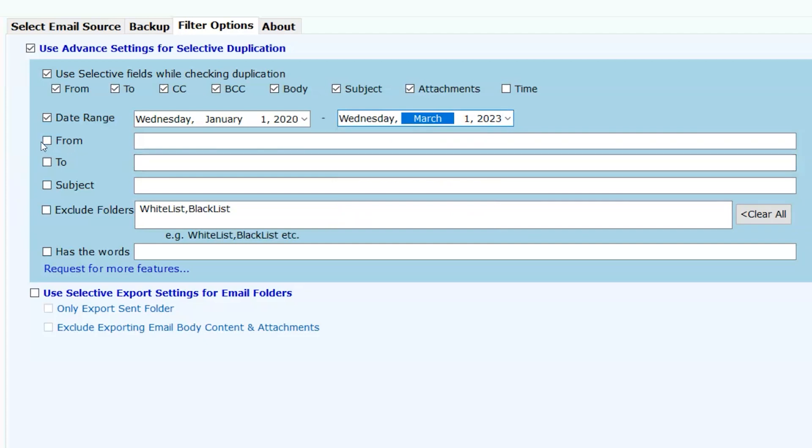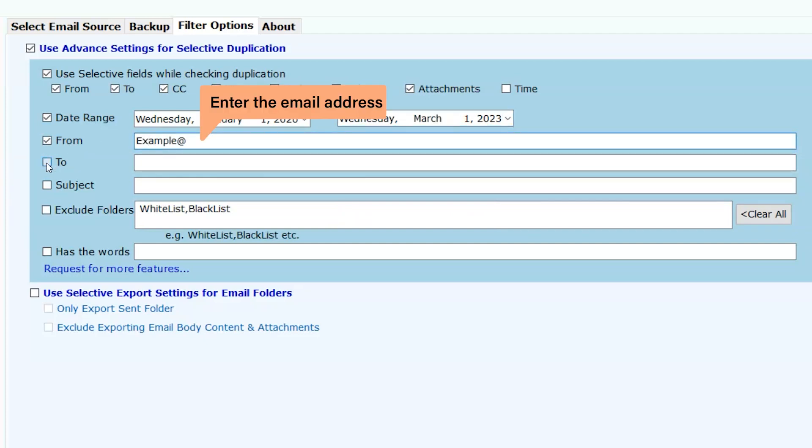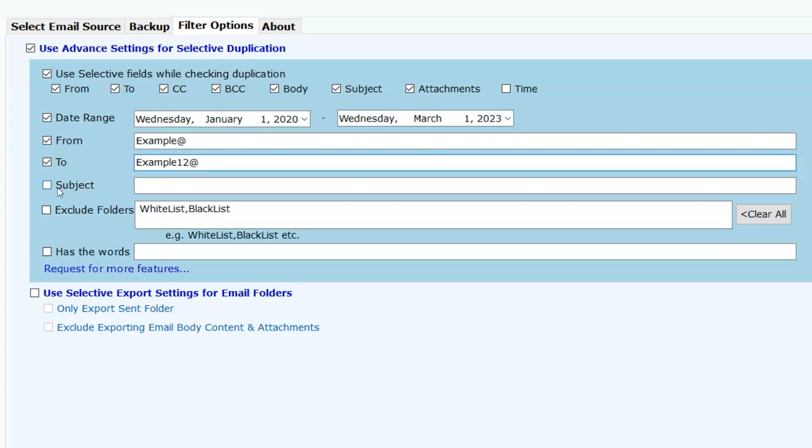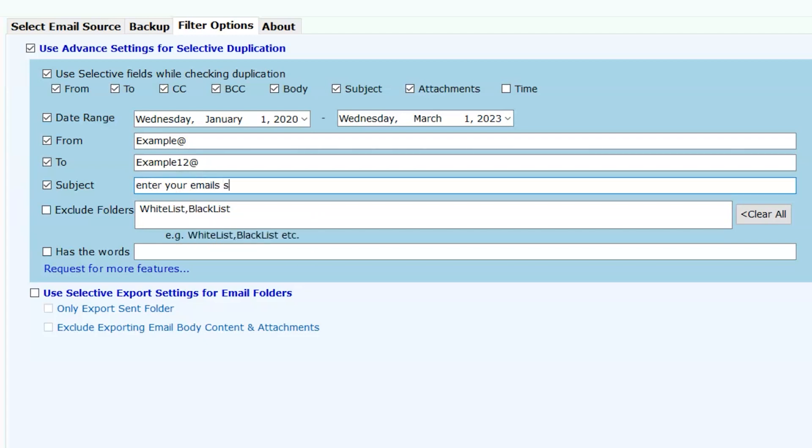In case you decide to go with the from, to, and the subject fields, you must then enter the email id or subjects in the required fields.